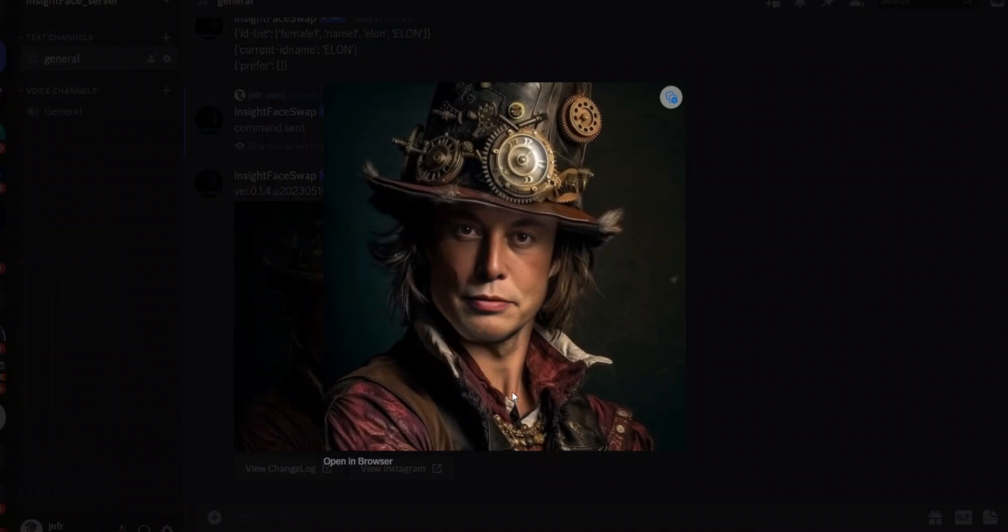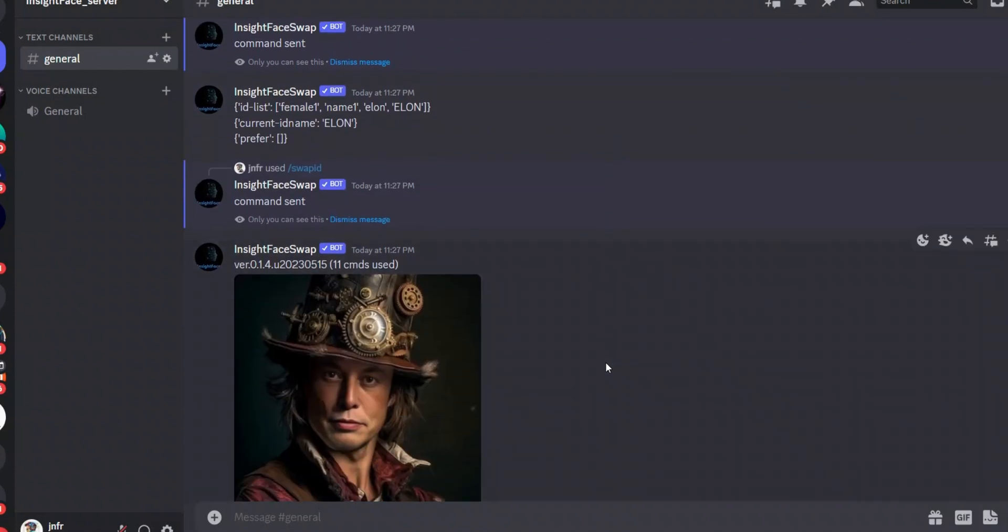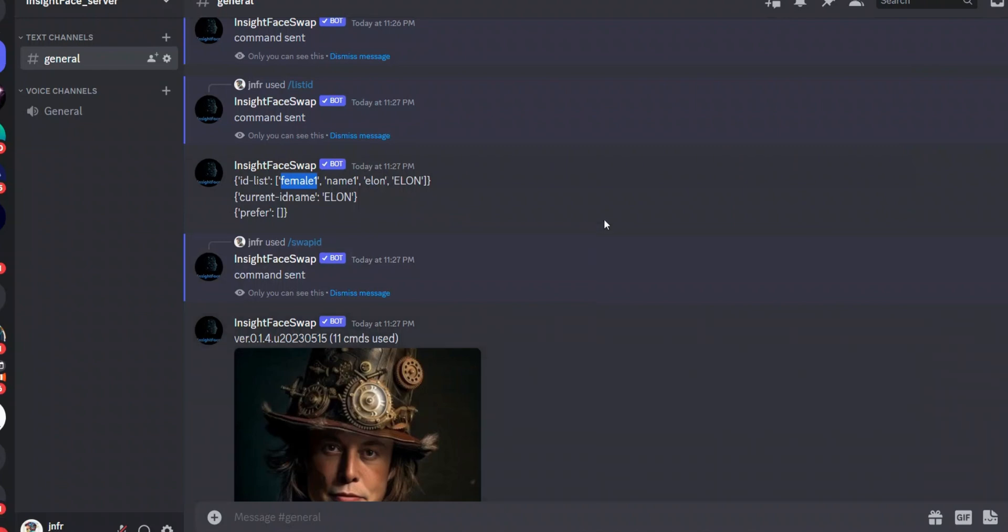It actually looks pretty good, and this is just a couple of clicks without any Photoshop whatsoever. And if you were careful about the images that you select, you will be able to actually get much better results.